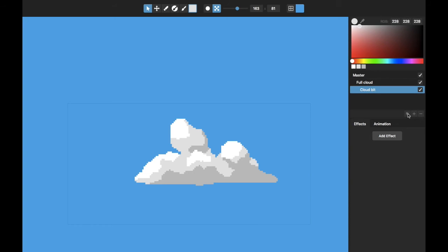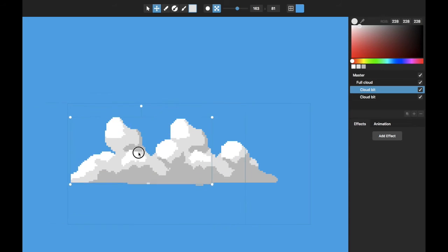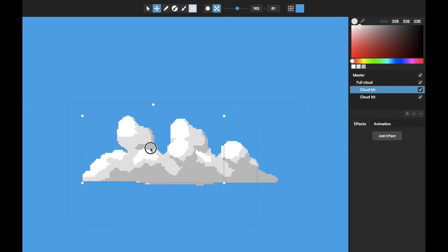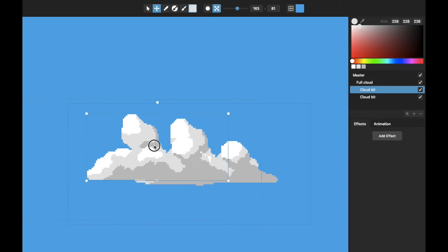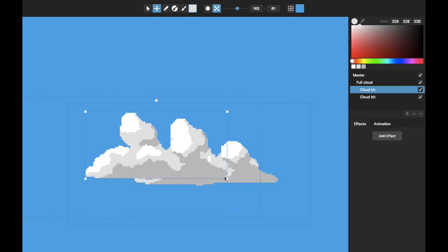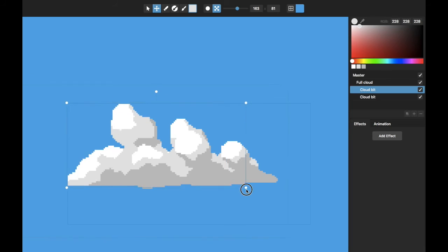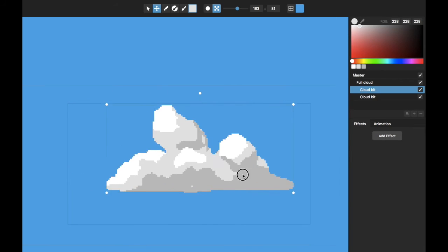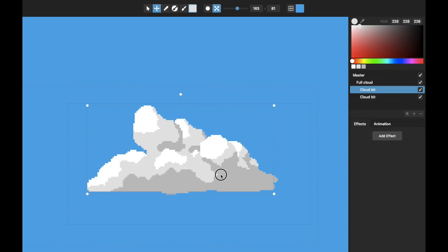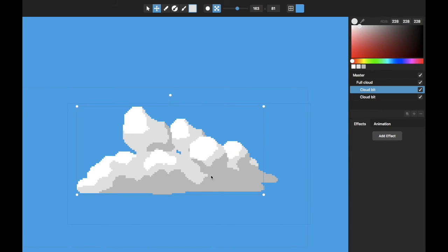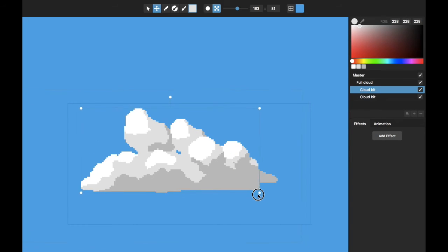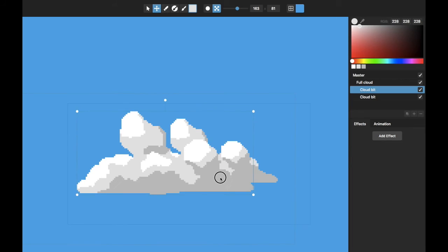I'm going to duplicate this layer. So now I have two of these that look the same. And you can see what I can do here is I can scale this. Let's put the bigger one, I like it in front.